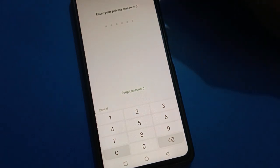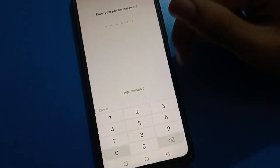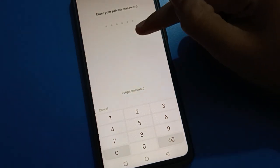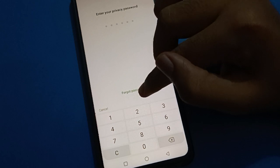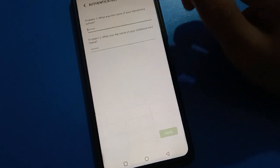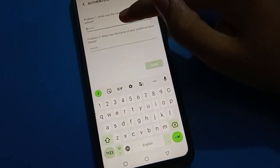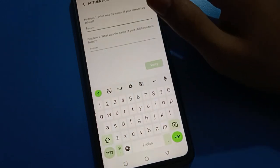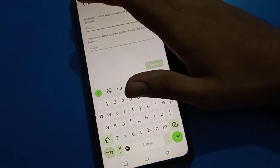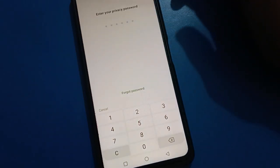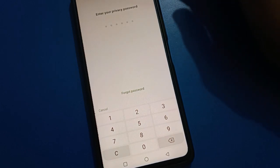After turning on the privacy password setting, if you don't know your privacy password but you know the security question answer, you can unlock your privacy password using your security question answer.